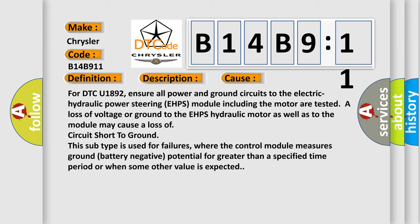For DTC U1892, ensure all power and ground circuits to the electric hydraulic power steering EHPS module including the motor are tested. A loss of voltage or ground to the EHPS hydraulic motor as well as to the module may cause a loss of circuit short to ground.